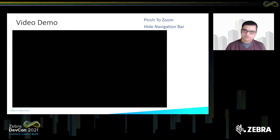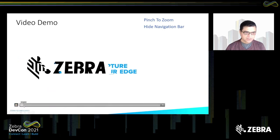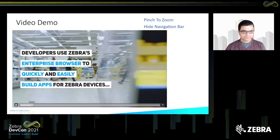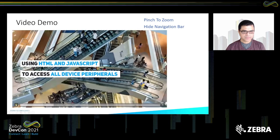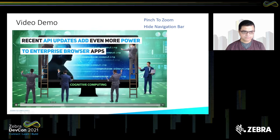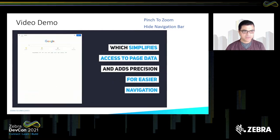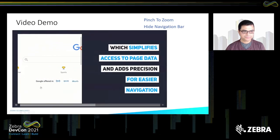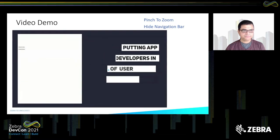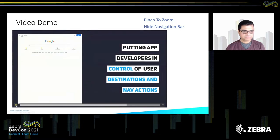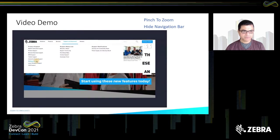Here's a quick demo of both pinch to zoom and hide navigation bar for Android devices. The demo shows pinch to zoom in action — the content is small, you pinch to zoom in, then move the screen around. Following that is the navigation bar demo, showing how to enable and disable the navigation bar.